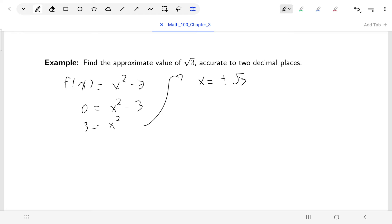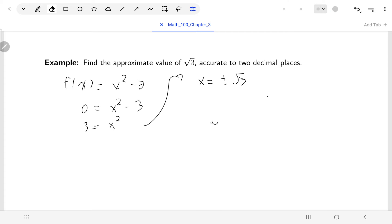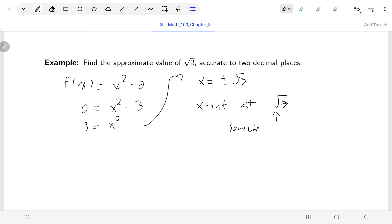We know that √1 = 1 and √4 = 2, so √3 should be somewhere between 1 and 2. We'll start with either 1 or 2 as our initial estimate and use Newton's method to find the approximate value of √3. One x-intercept is at √3, and we know that x-intercept is somewhere between 1 and 2.